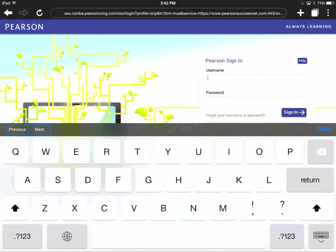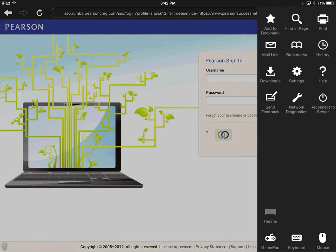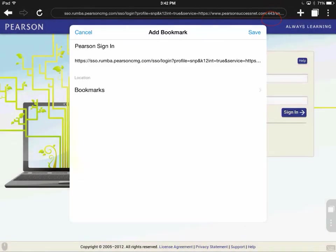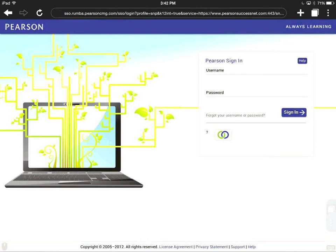Now this is the page that we're going to want to bookmark. I can come up here and click the hamburger menu and notice that one of the options is a star and it says Add to Bookmark. I'm going to tap that. You'll see it's already named Pearson Sign-In and I'm going to hit Save.